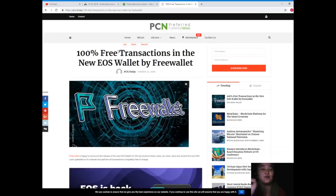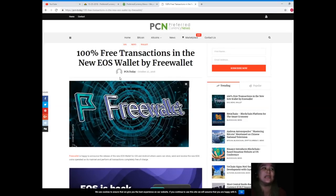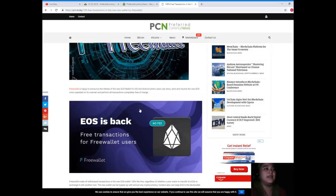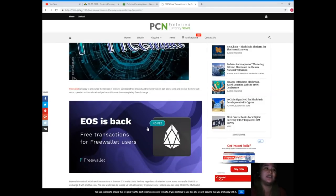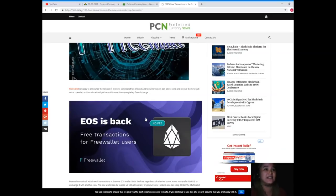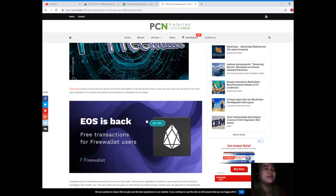For today's news, this is brought to us by PCN or Preferred Currency News. Now, 100% free transactions in the new EOS wallet by Free Wallet. Free Wallet is happy to announce the release of the new EOS wallet for iOS and Android, where users can store, send, and receive the new EOS coins operated on its mainnet and perform all transactions completely free of charge.